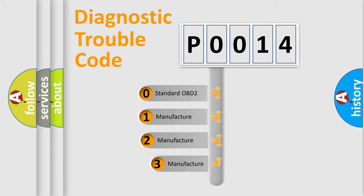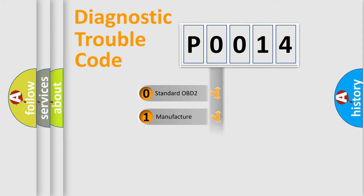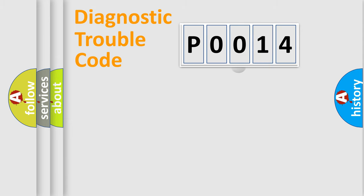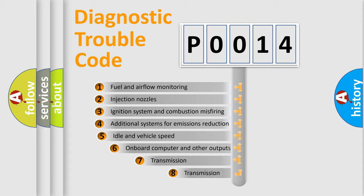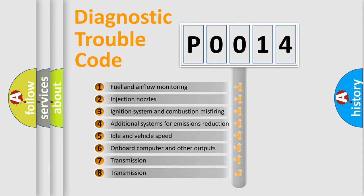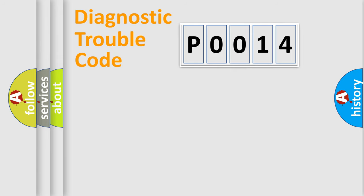If the second character is expressed as zero, it is a standardized error. In the case of numbers 1, 2, or 3, it is a manufacturer-specific error. The third character specifies a subset of errors. The distribution shown is valid only for the standardized DTC code.